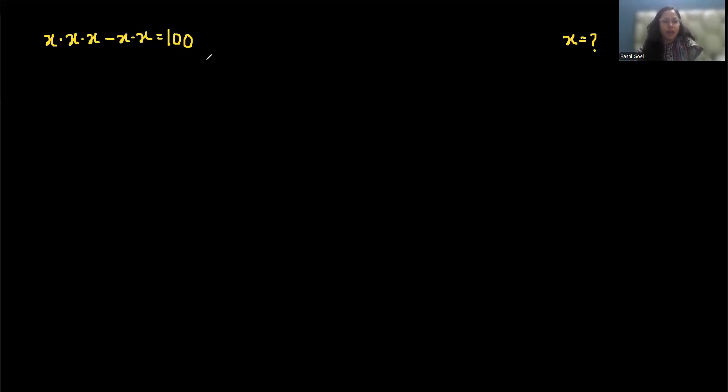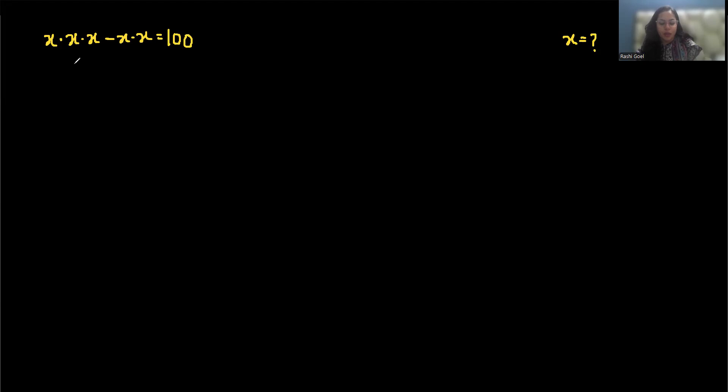Hello everyone, welcome to my channel. So we are going to solve x times x times x minus x times x equals 100, and we have to find the value of x. So let's start with today's video solution.